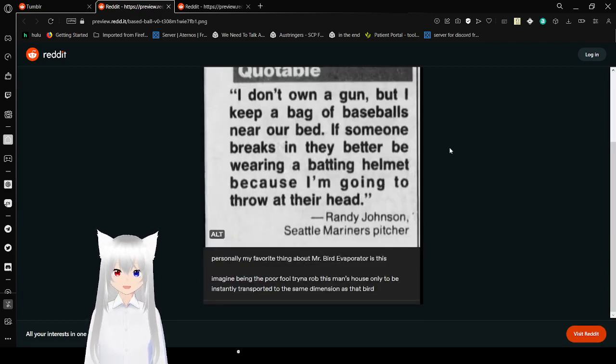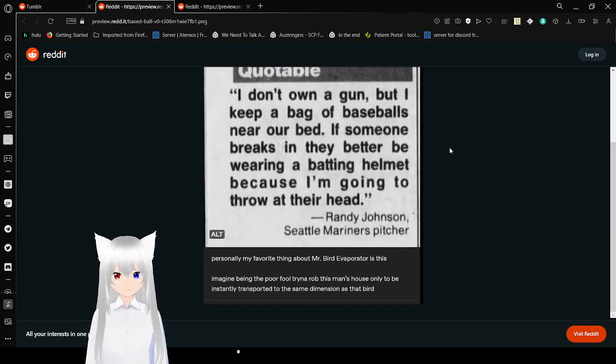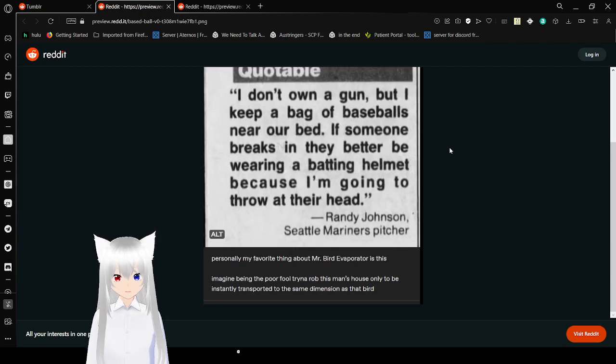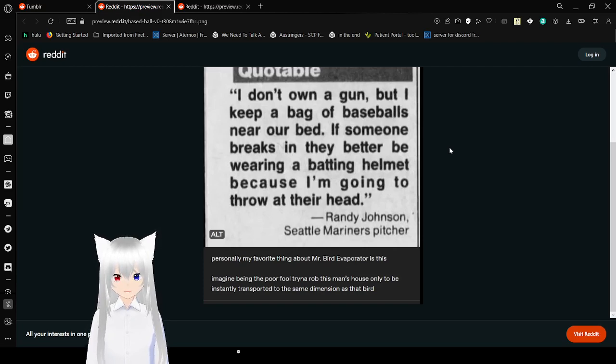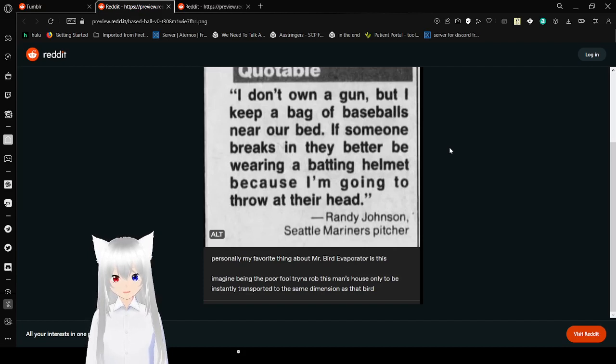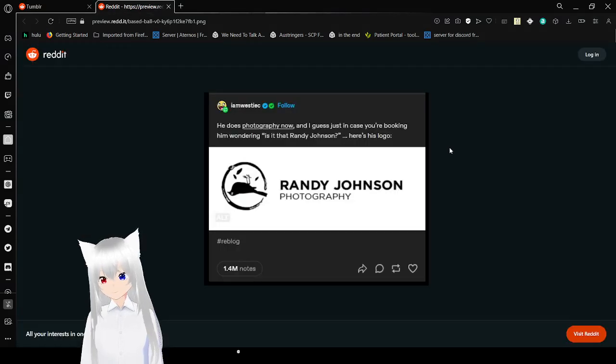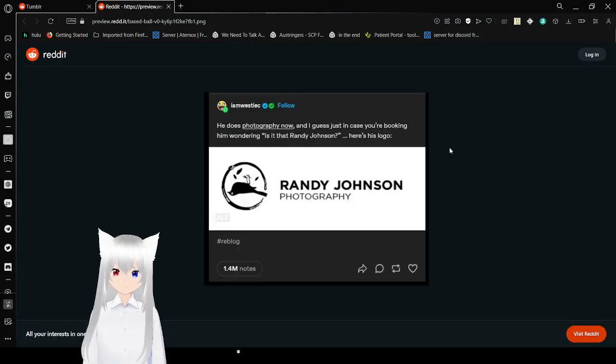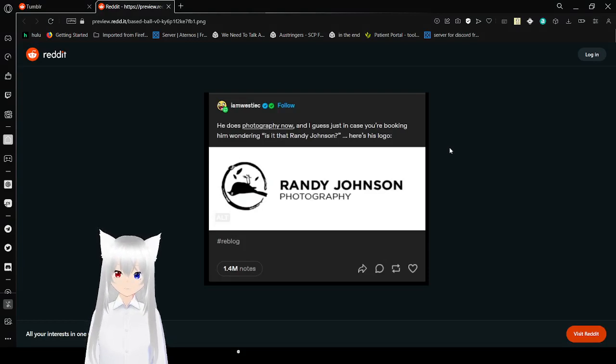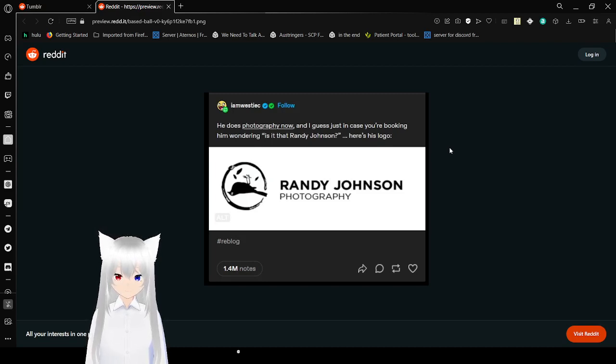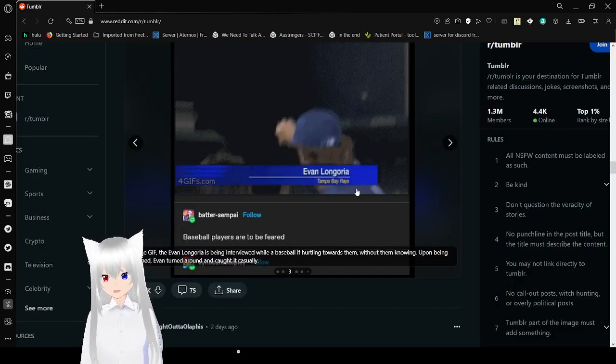World Heritage Post. I don't own a gun, but I keep a bag of baseballs near our bed. If someone breaks in, they better be wearing a batting helmet, cause I'm going to throw at their head! Personally, my favorite thing about Mr. Bird Evaporator is this. Imagine being a poor fool trying to rob this man's house only to be instantly transferred into the same dimension as that bird. He does photography now and I guess that's just in case you're booking him wondering is it that Randy Johnson? Here's his logo. It's a dead bird. That's so messed up.